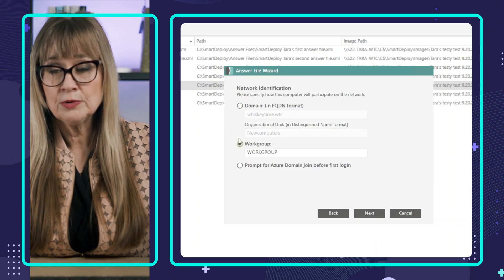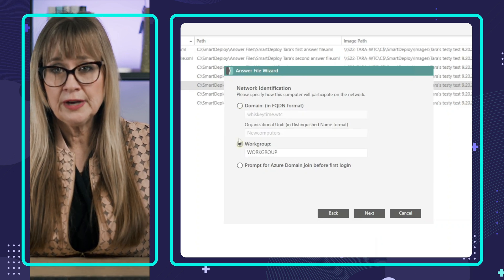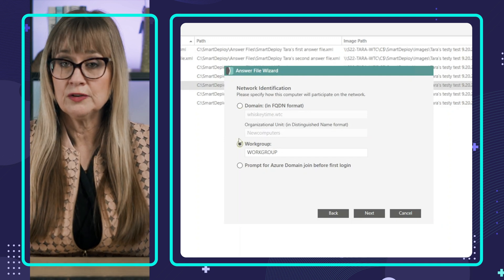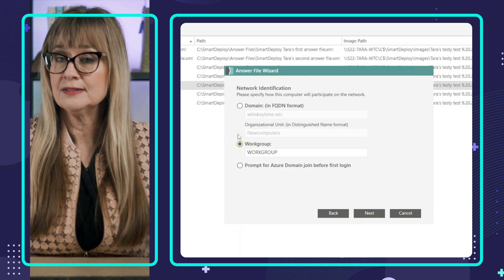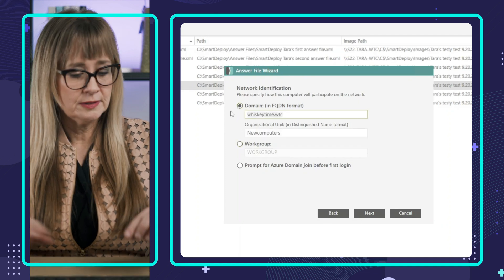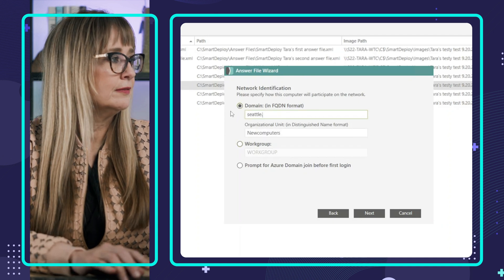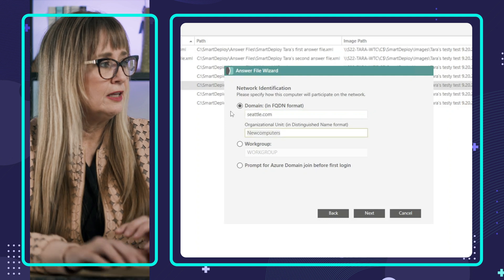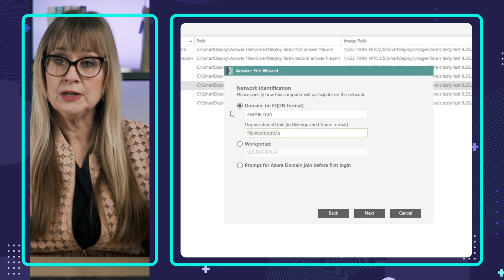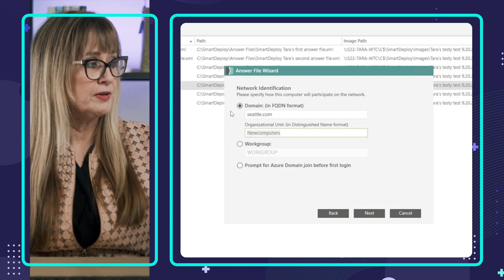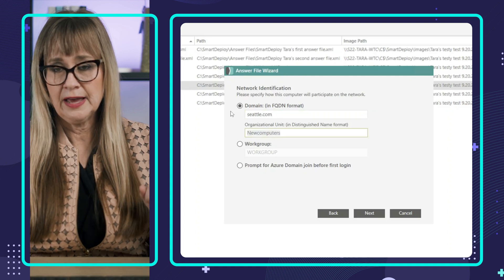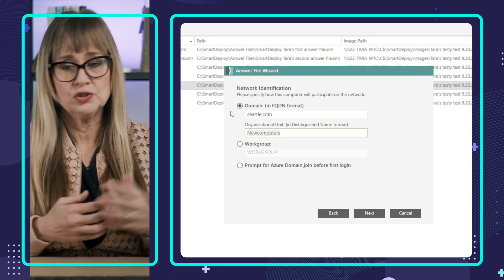You see where it says network identification domain. So let's say I'm in a multi-domain environment and I have the option to specify a whole bunch of different domains here. So in our Salt Lake City, Seattle example, this is where I would put seattle.com. And then if new computers is the OU where I dump my new computers, or I would specify another one, this is exactly where you could specify that or any other OU of your choosing.